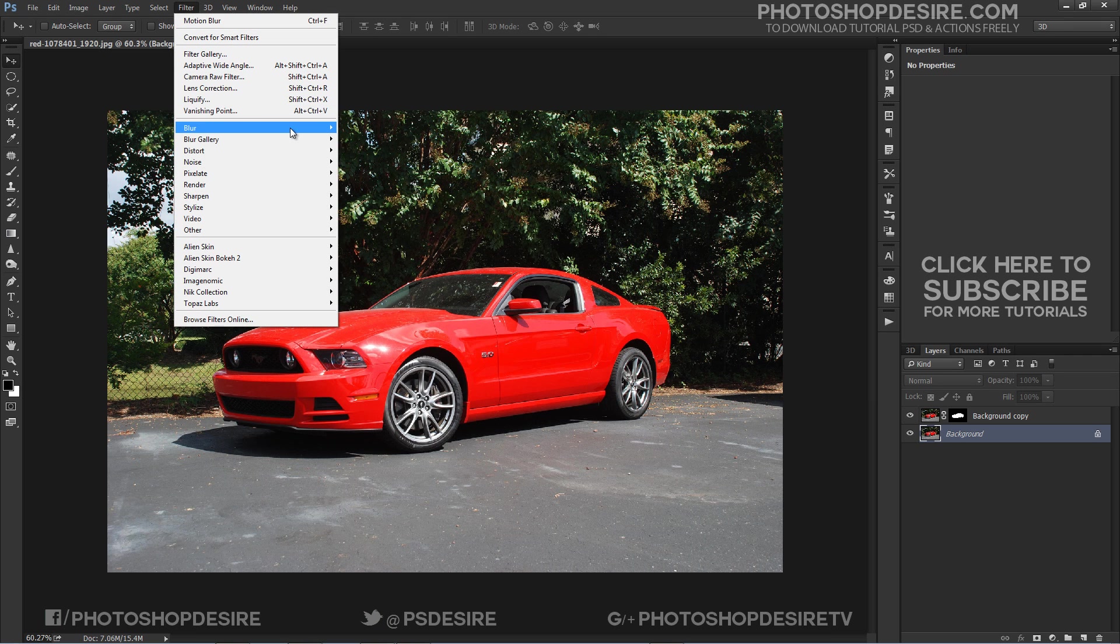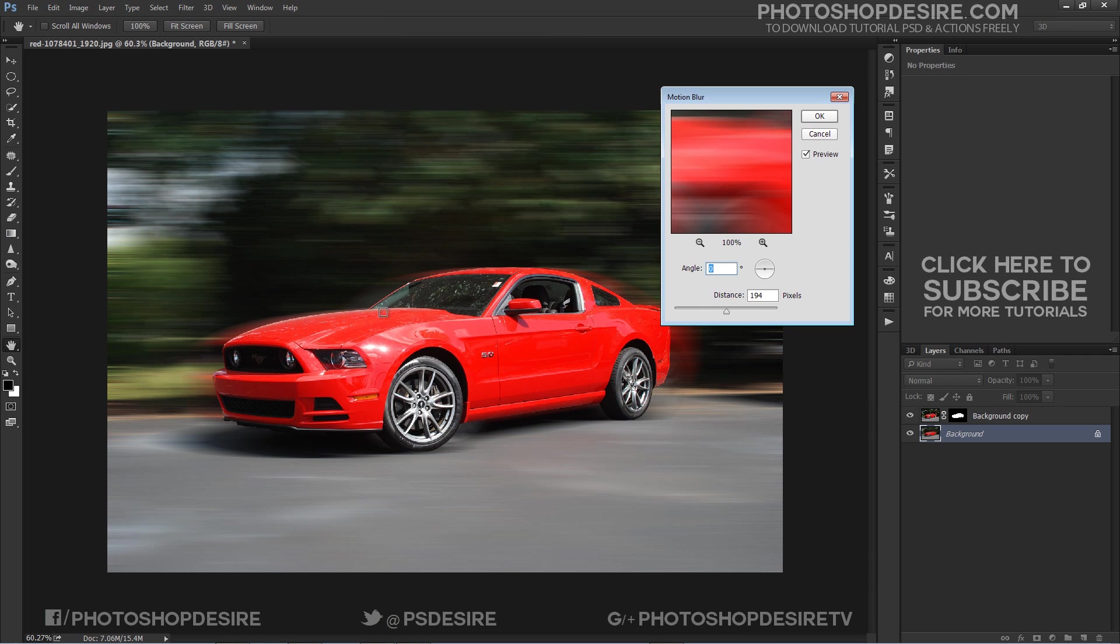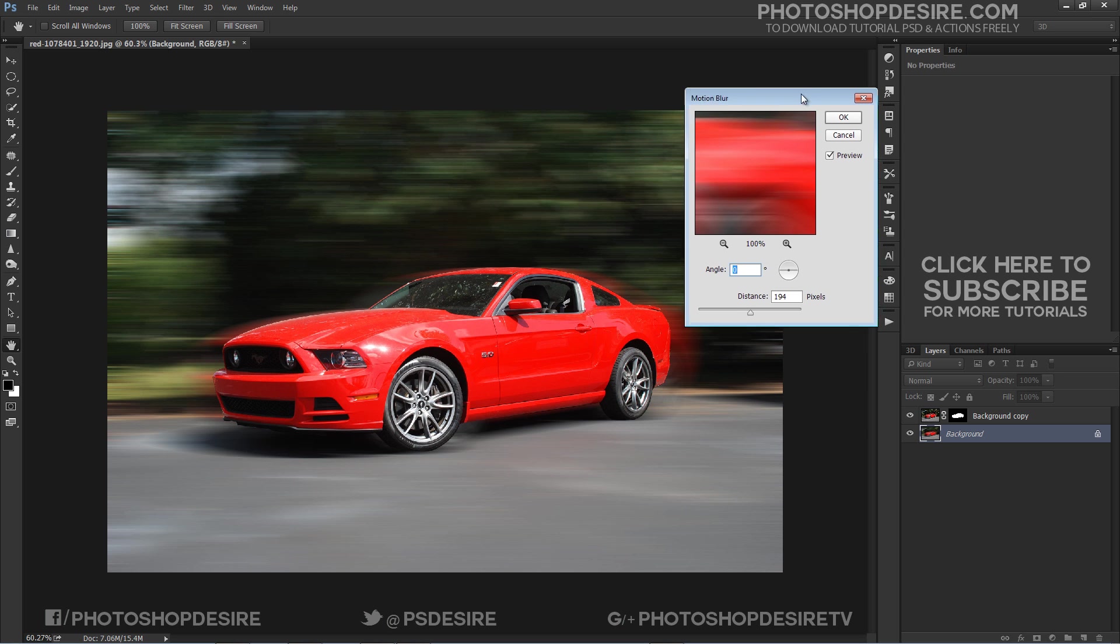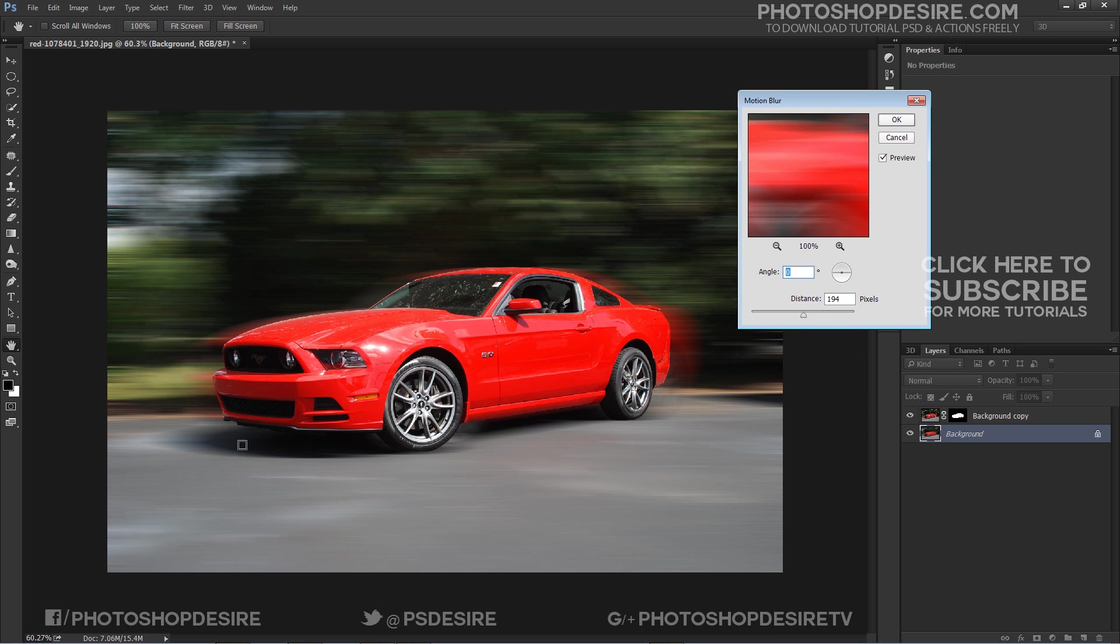Then we blur the background with a motion blur filter. Basically set angle direction horizontal to road.